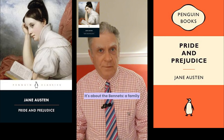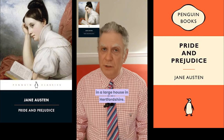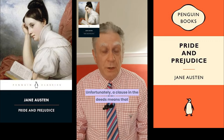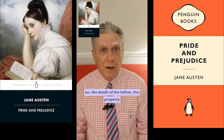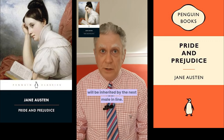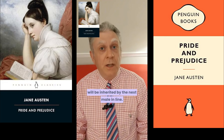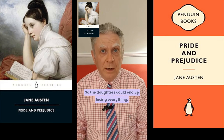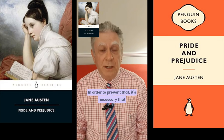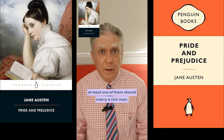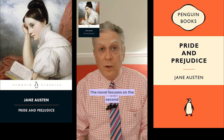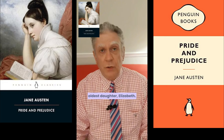It's about the Bennetts, a family of two parents and five daughters who live in a large house in Hertfordshire. Unfortunately, a clause in the deeds means that on the death of the father the property will be inherited by the next male in line, so the daughters could end up losing everything. In order to prevent that, it's necessary that at least one of them should marry a rich man.